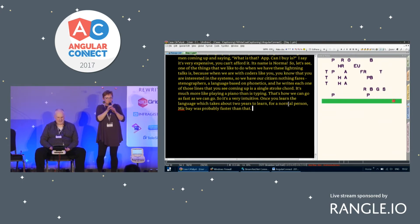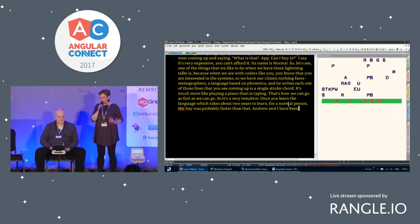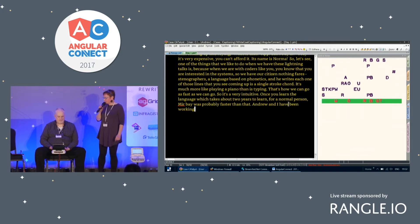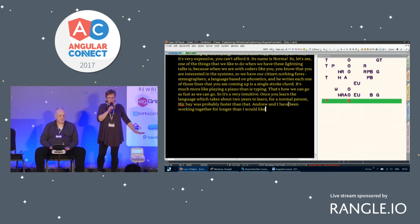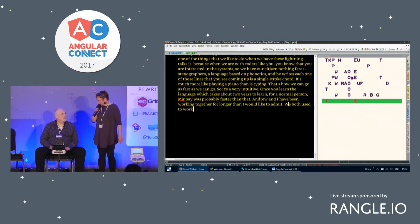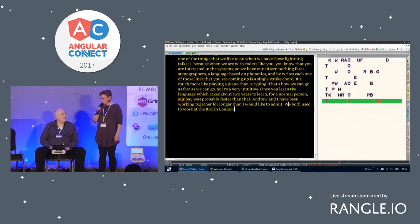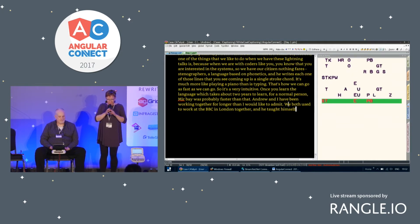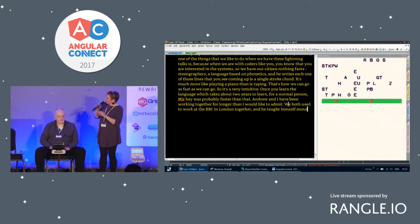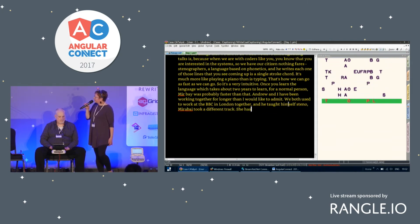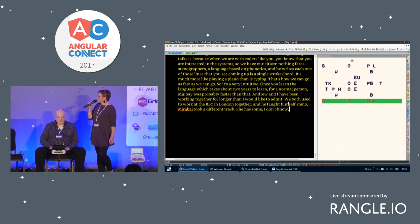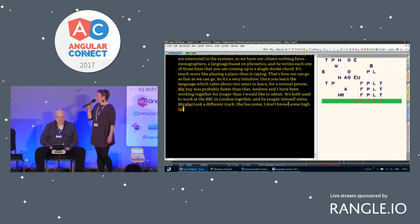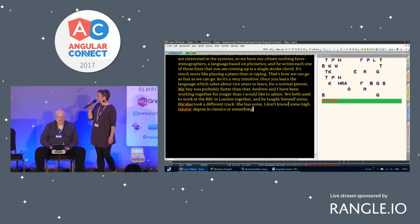Andrew and I have been working together for longer than I'd like to admit. We both used to work at the BBC in London together. And he taught himself steno. Mirabai took a different track. She has some highfalutin degree in classics or something and decided to become a stenographer after that.